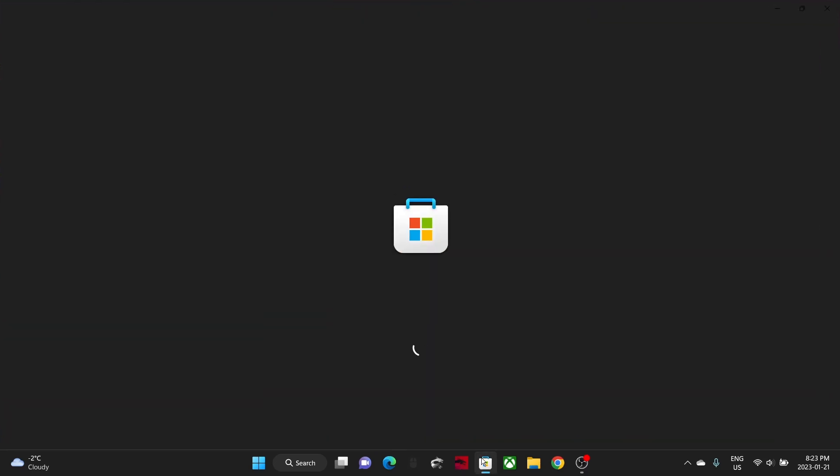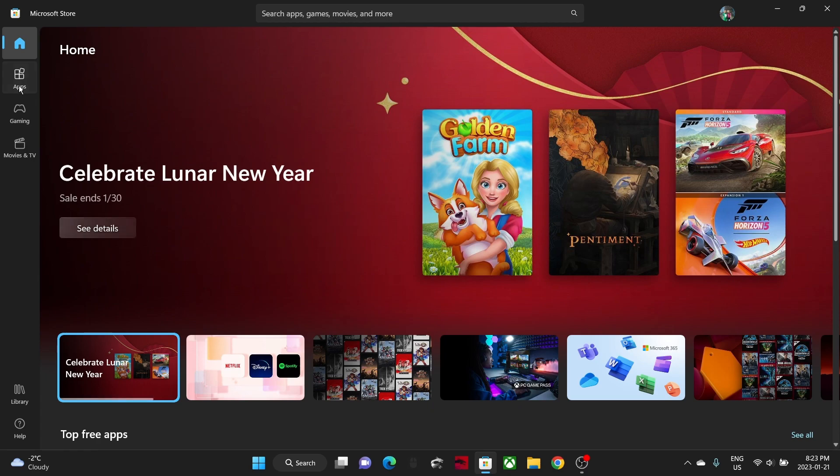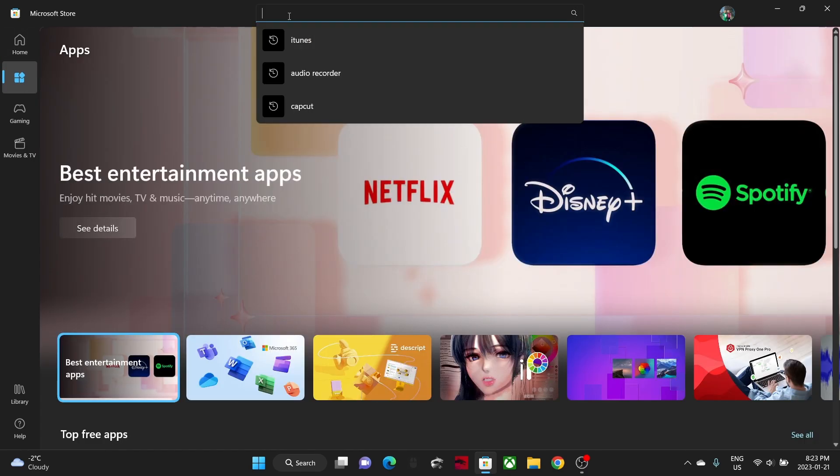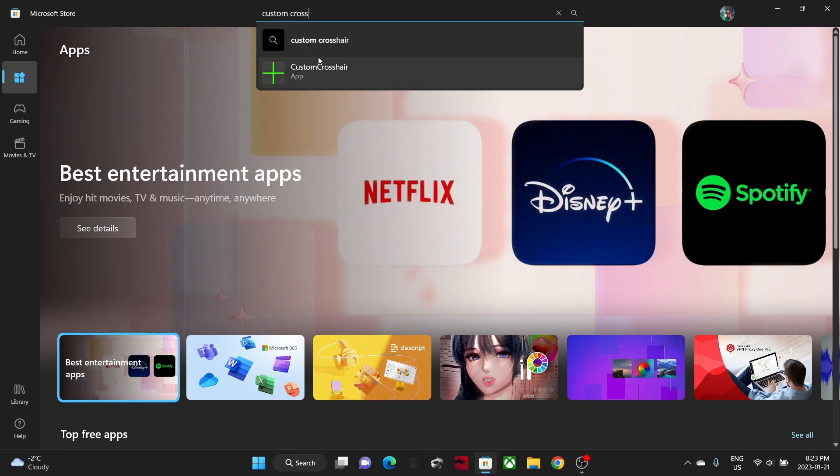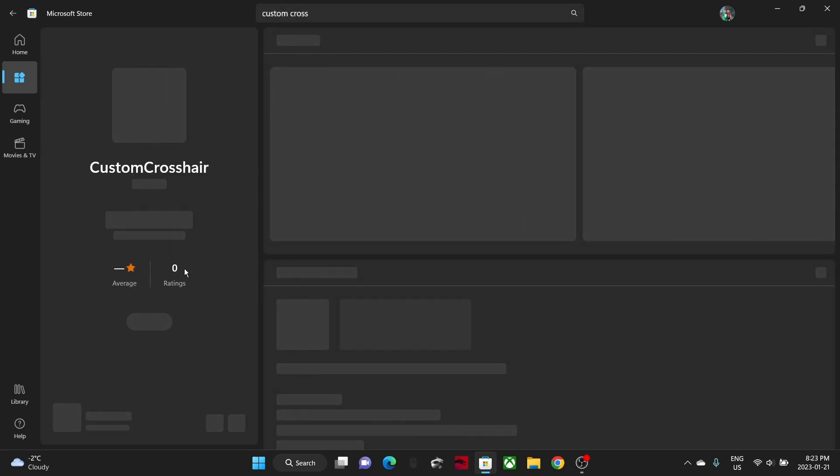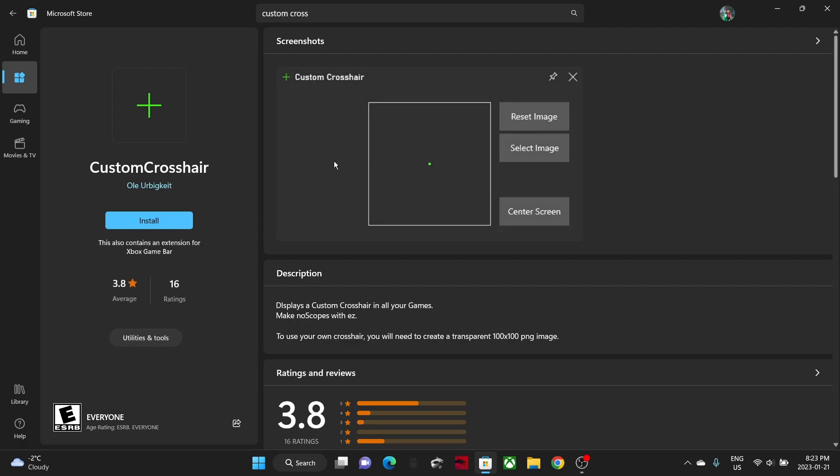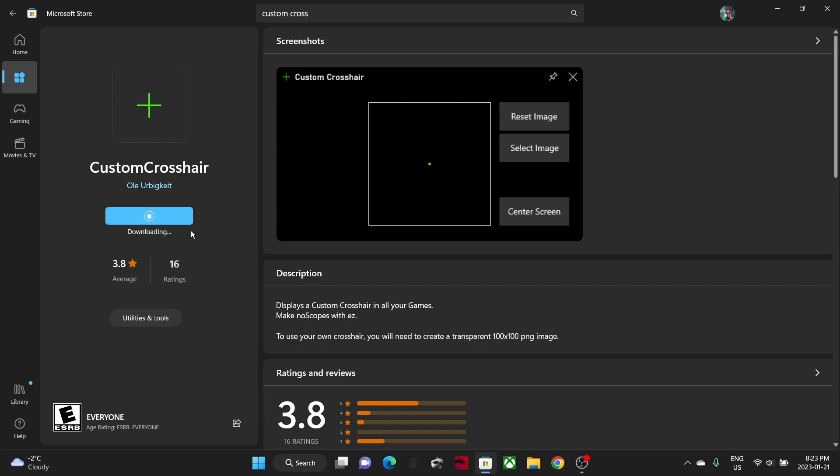All you want to do is go to the Microsoft Store, and once you're in the Microsoft Store, go to the apps and features section, search up Custom Crosshair, and it should be the first thing that pops up. Trust me, this is the best free crosshair you can get.